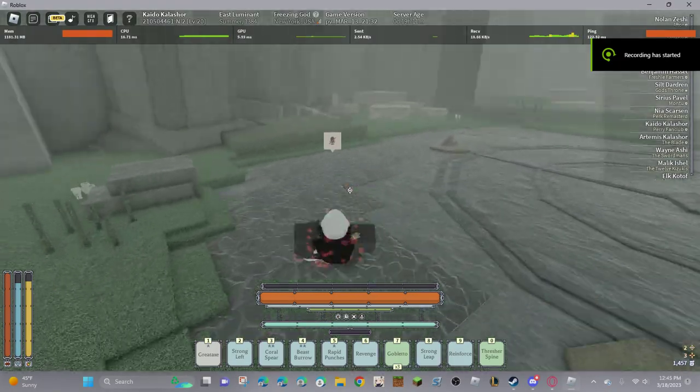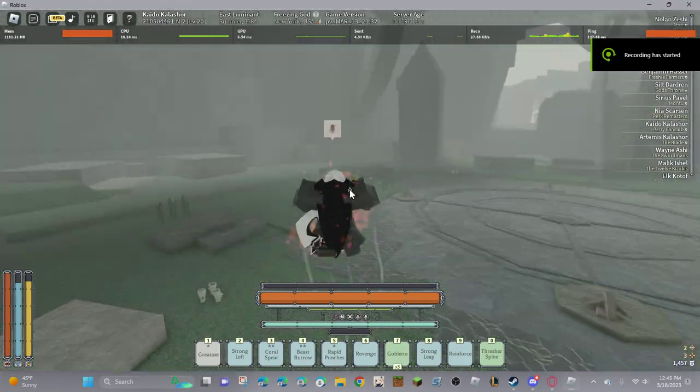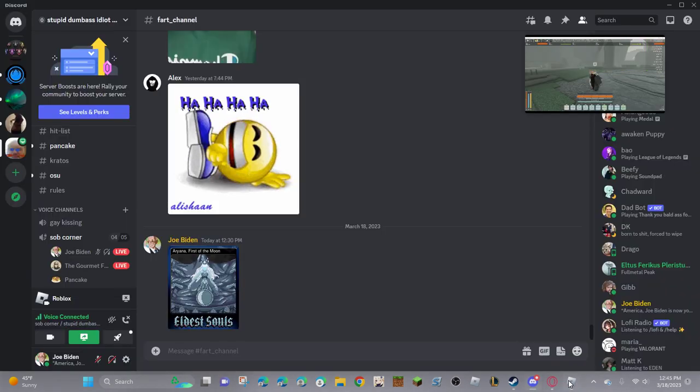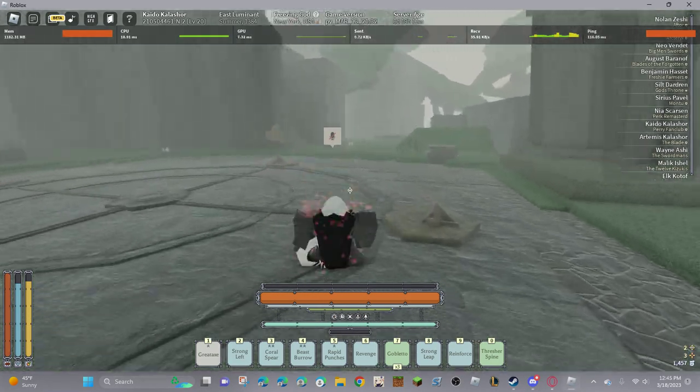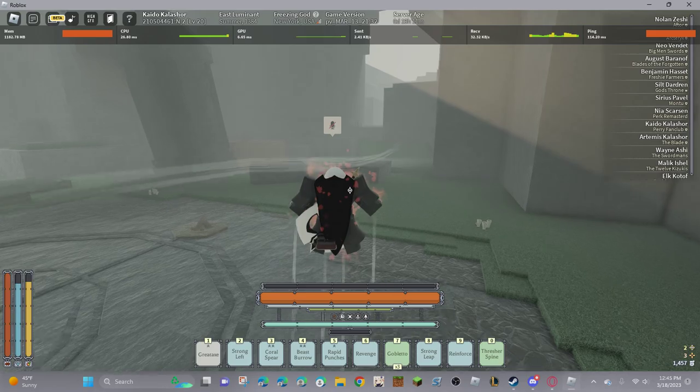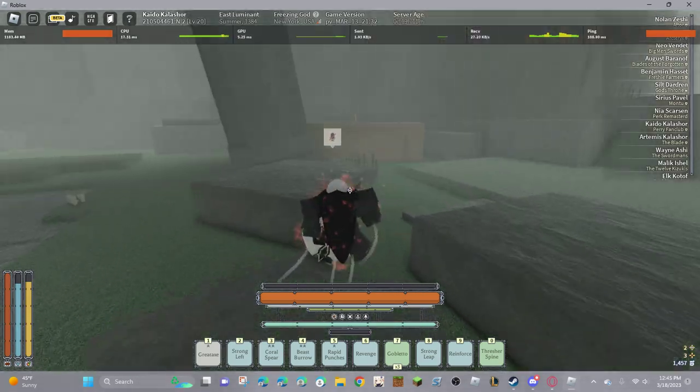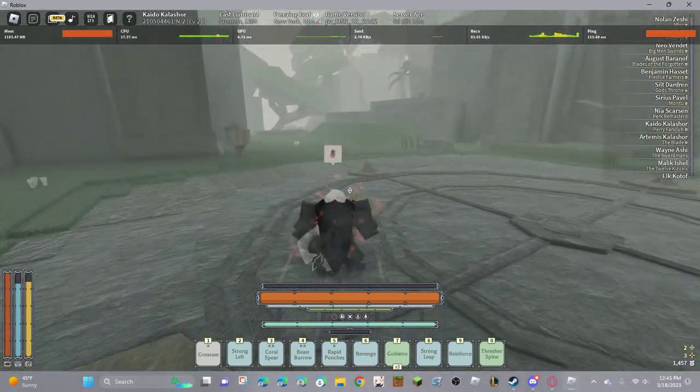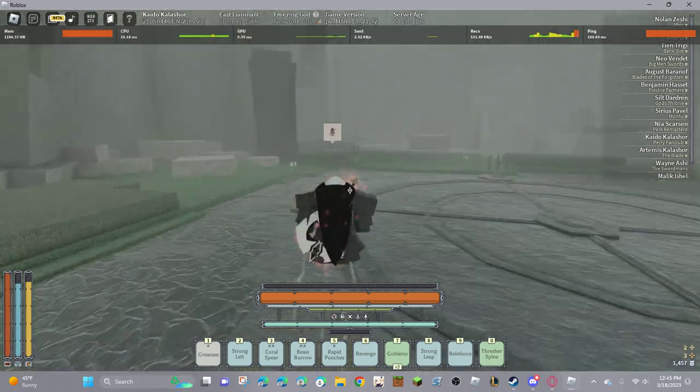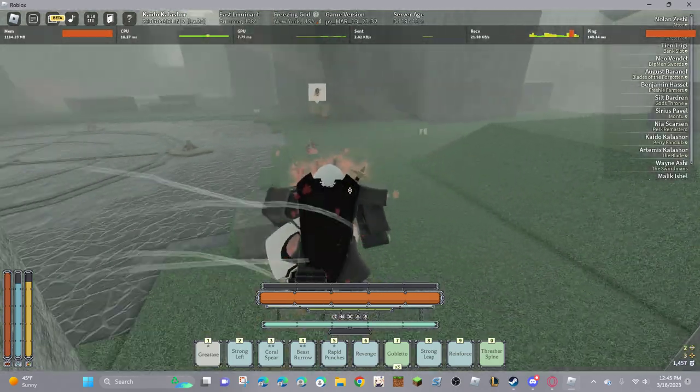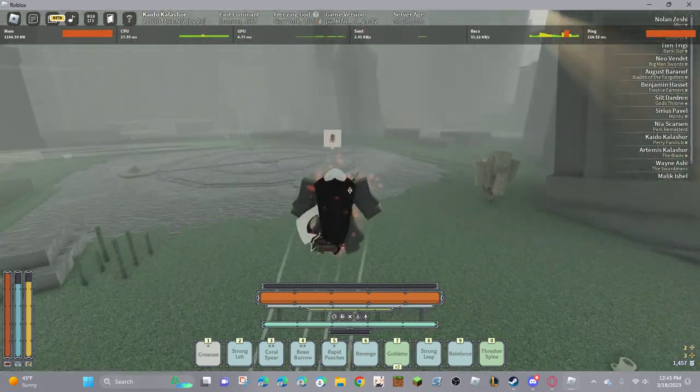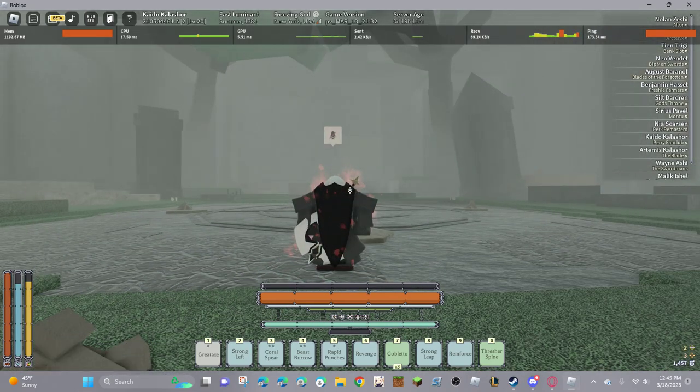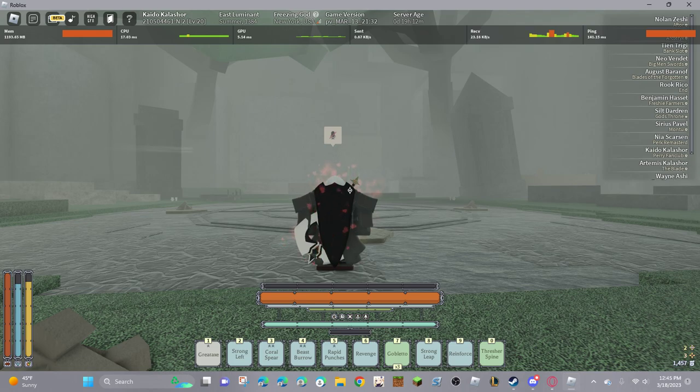Alright, so in preparation for the DeepWoken boss rush that I plan to do, Ferryman is the only boss I still haven't soloed. The weird thing about this boss is that no one really fights him, so I think most people aren't familiar with doing so.